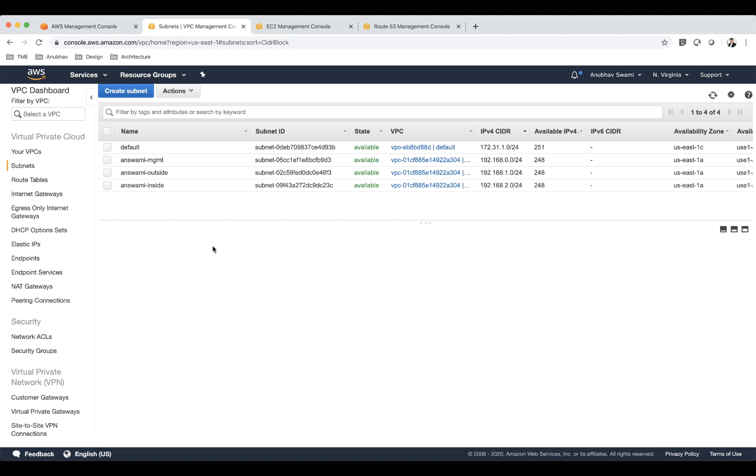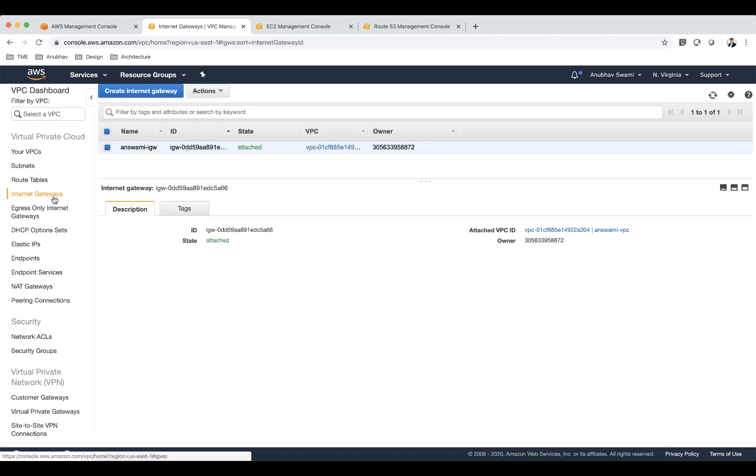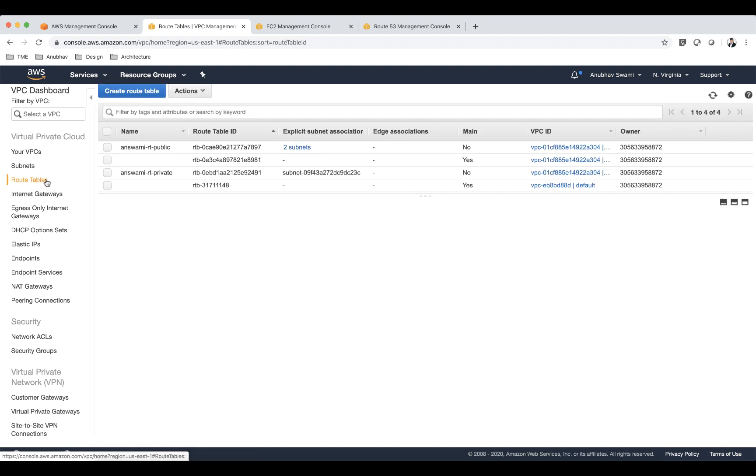In this VPC I have a management subnet which is used for out of band management, and I have outside interface or outside subnet and inside subnet. I have an internet gateway which is associated to my VPC and I have route tables on my VPC as well.